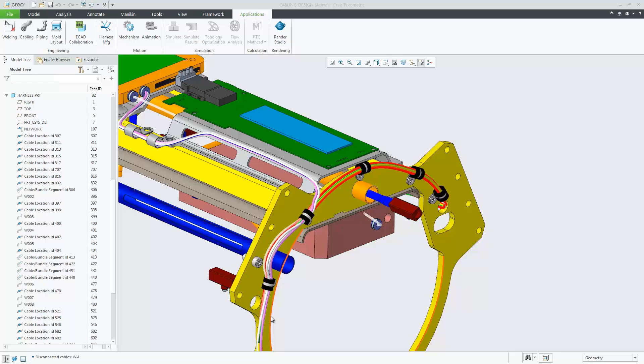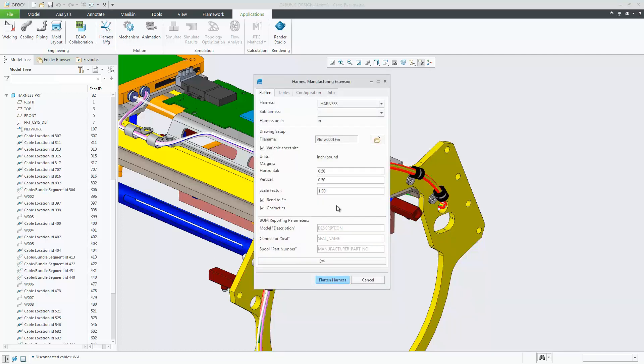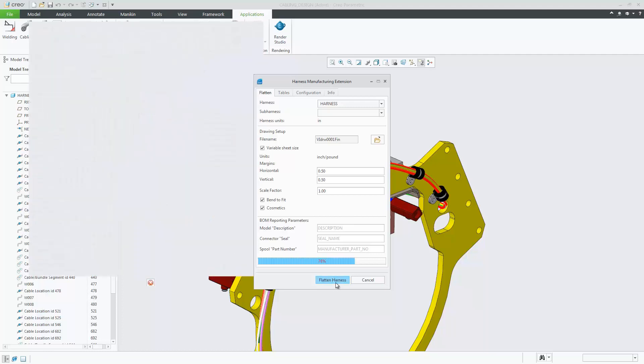In Creo 6, error handling has been improved in Creo Harness Manufacturing Extension. We can now report for multiple topographies, closed loops, and un-terminated wire ends.